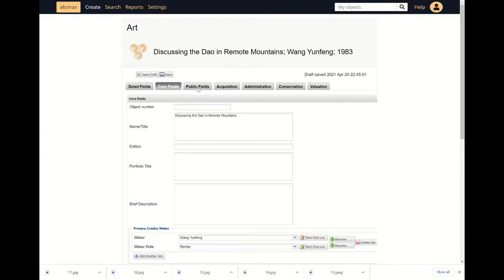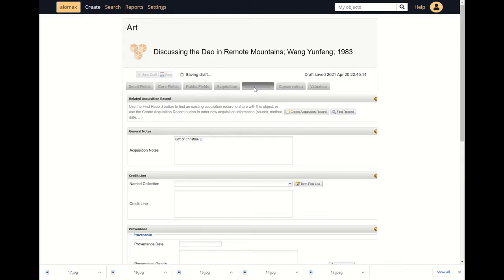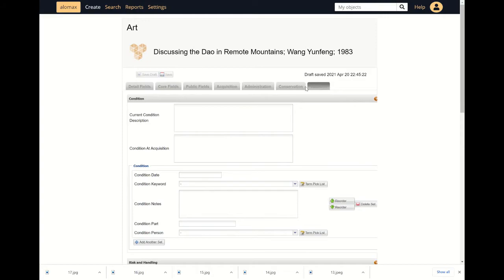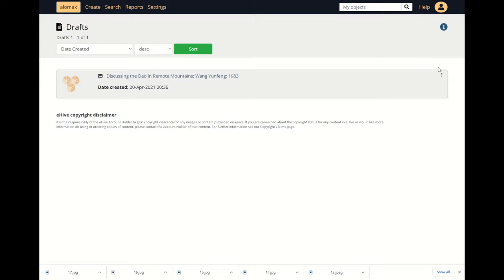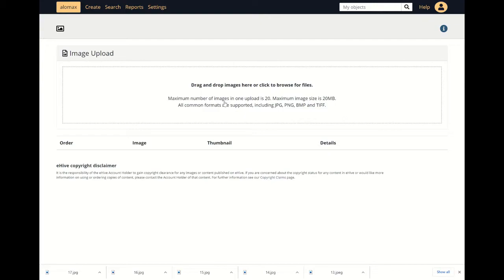Then there are public fields, acquisition information, administration metadata, conservation and valuation. It's also easy to add images — you can go to your file and click 'edit images' and upload an image of your painting.